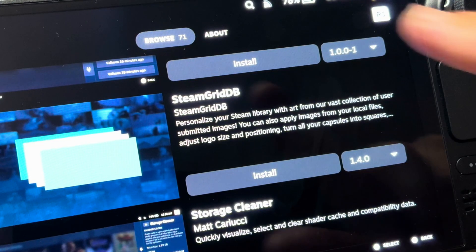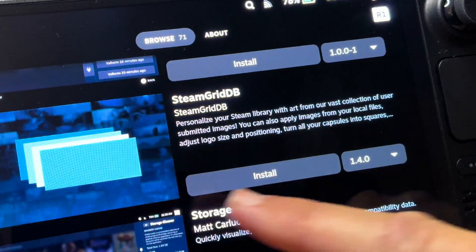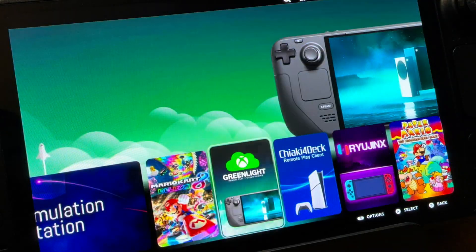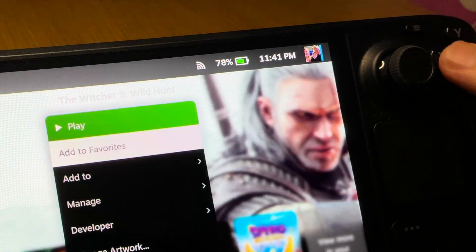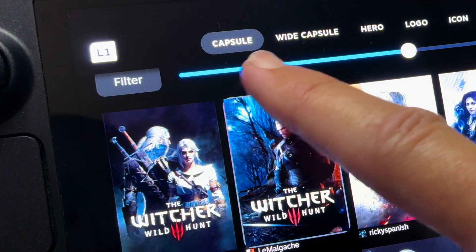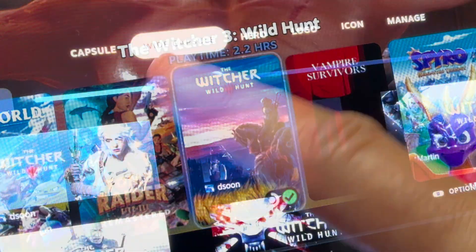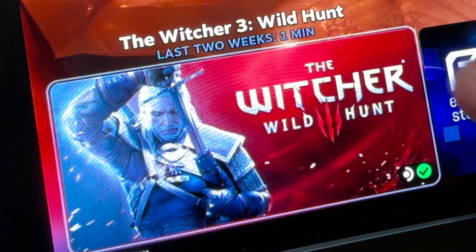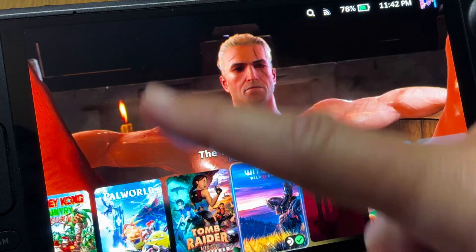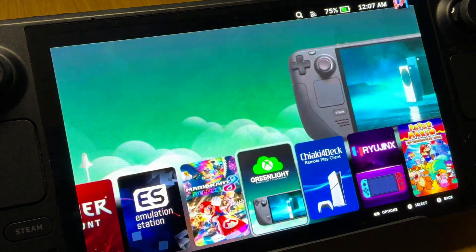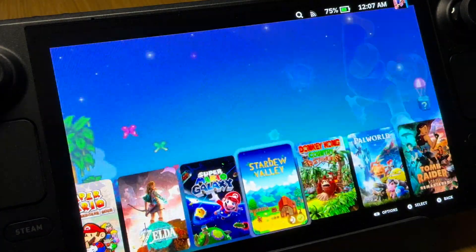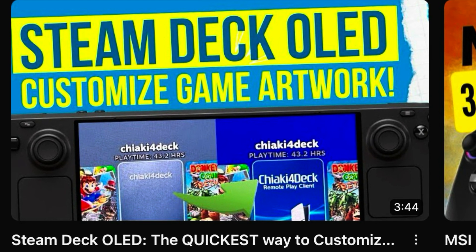In second place is SteamGridDB, which is absolutely fantastic for customizing game artwork. This works with both Steam and non-Steam games. Press start on the game you want to change artwork for, select the change artwork option, and in the capsule tab you can change the thin menu icon, the wide capsule showing game artwork after finishing a game, and the hero — a huge background that fills the back of the menu. I've done a full in-depth guide on this, link in the description.